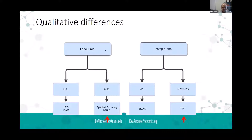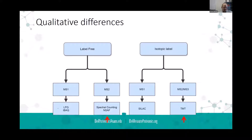They generally boil down into a few different topics. One is: are you using isotopic labels of some kind? If so, this would be one set of quantitation methods. Or are you not using isotopic labels? That would qualify as label-free quantitation. And then from there, are you quantifying using MS1 data or MS2 or beyond? In the case of not using labels and quantifying at the MS1 level, that would be LFQ—label-free quantitation—or IBAC, which is intensity-based absolute quantitation.